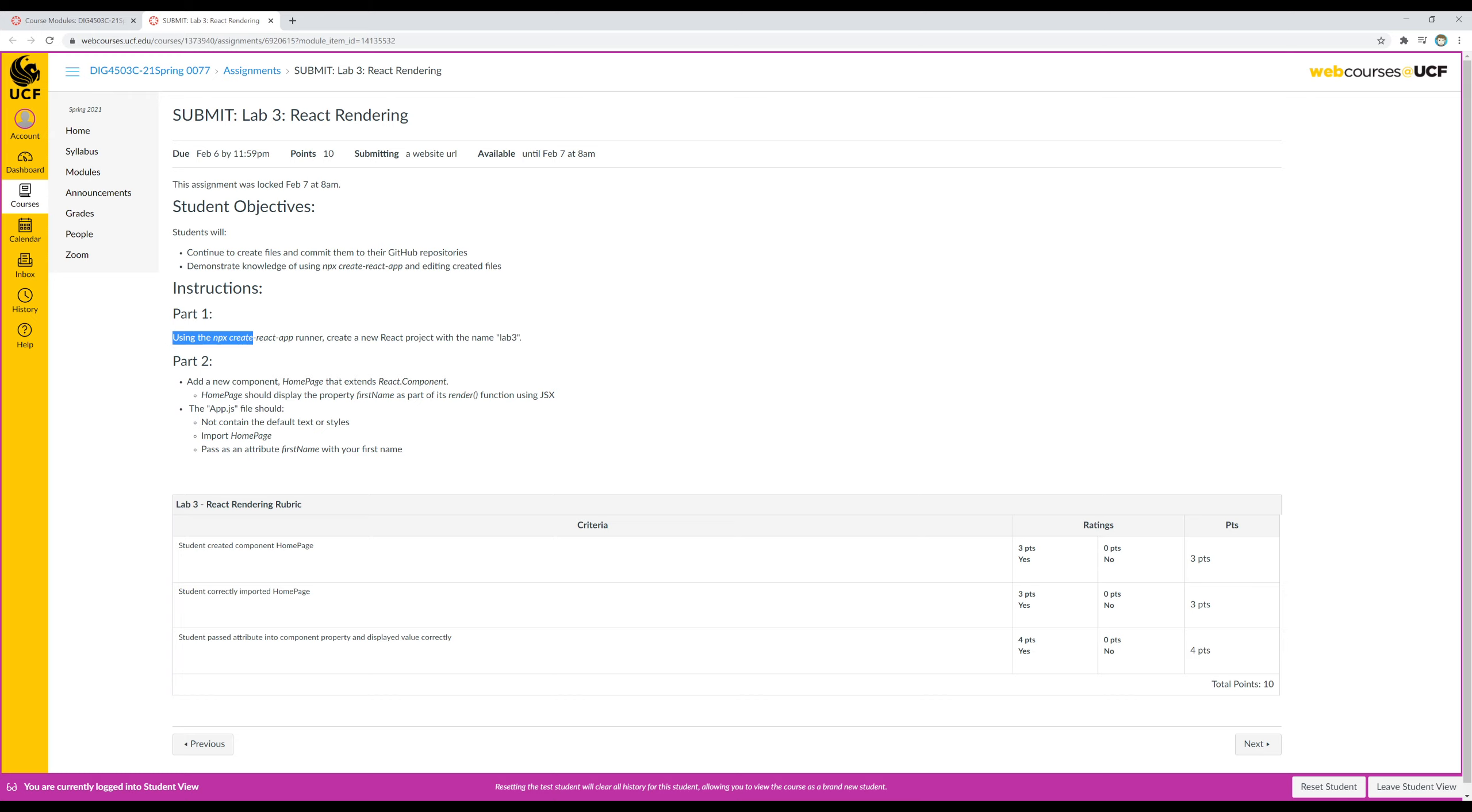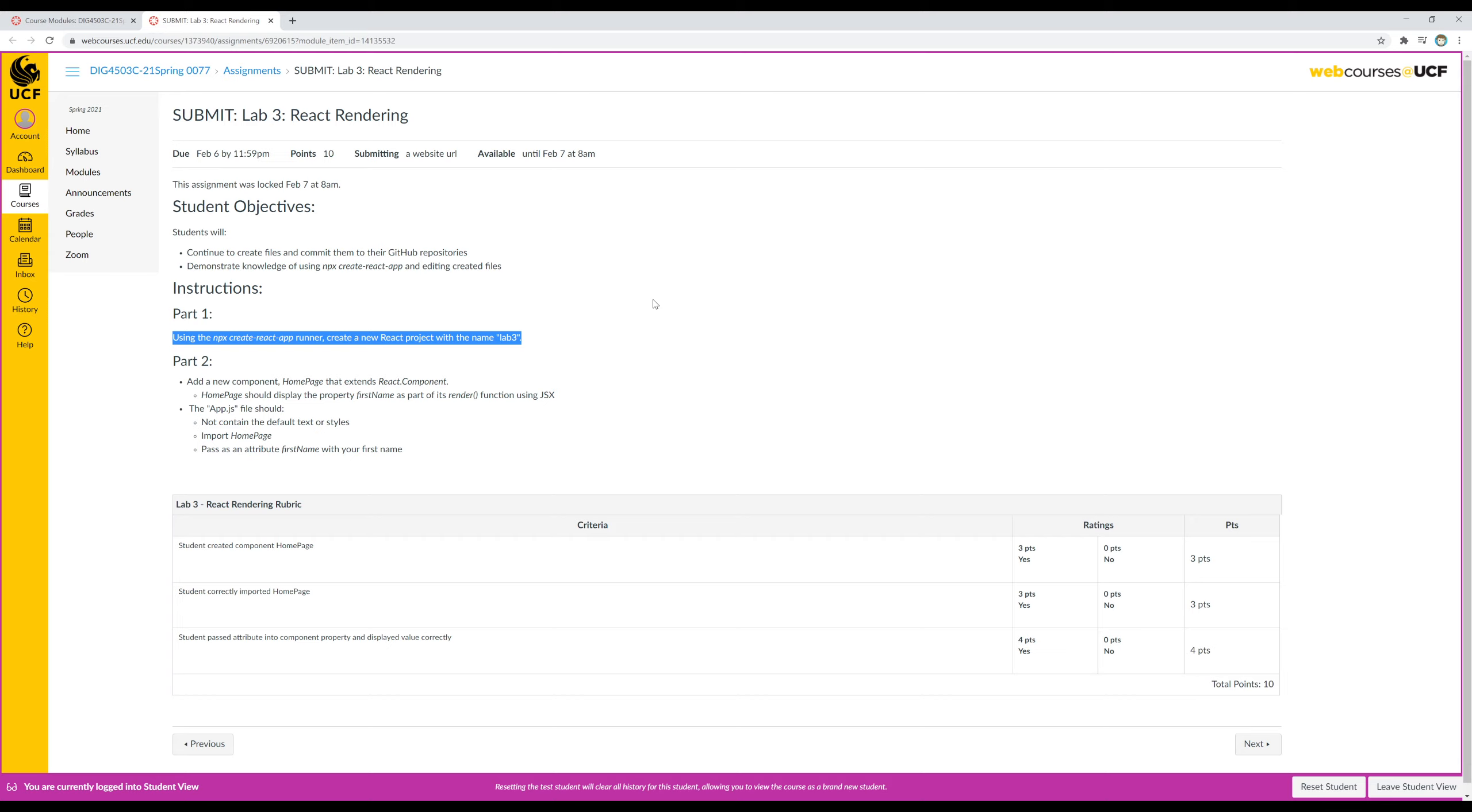Notice part one says use npx create-react-app runner. npx is one of three different tools that comes with Node - the tool to run JavaScript files, npm Node Package Manager that we use to initialize new Node projects and install or uninstall packages, and Node Package Runner npx, the x stands for execute here. The npx tool, instead of downloading a package like npm does, it runs that package and produces some output.